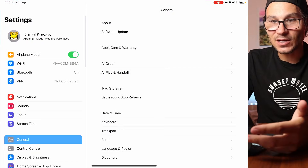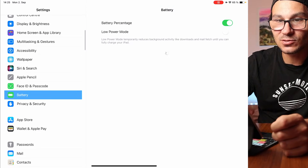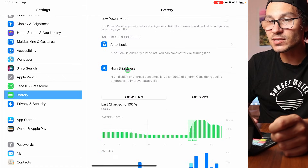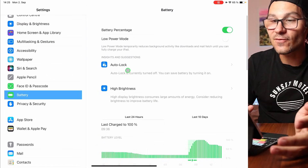The problem is that here on the iPad, if we go into Settings and come to Battery, it doesn't show us the battery health like it does on an iPhone.